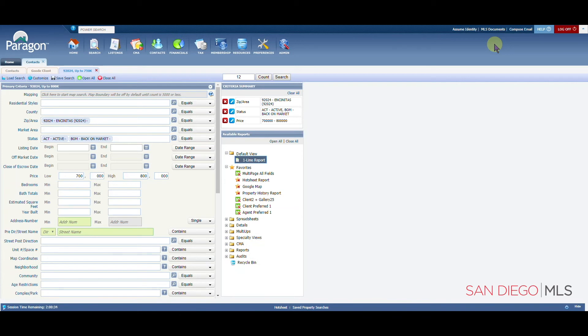For more information on other topics, please visit us at sdmls.com. Click on the Paragon icon in the top left corner and then select training videos. This has been Ian, your SD MLS specialist.